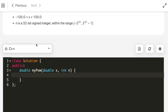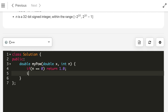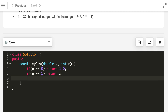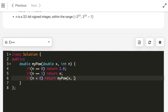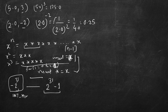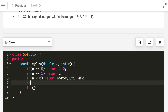Let's write the method. If n is 0, anything raised to the power 0 is 1, so return 1.0. If n equals 1, x raised to the power 1 is simply x, so return x. If n is negative, we recursively call the same function passing x and minus n, returning 1 divided by that result — because, for example, 2 raised to the power minus 2 equals 1 over 2 squared, which is 0.25.